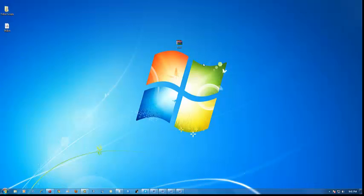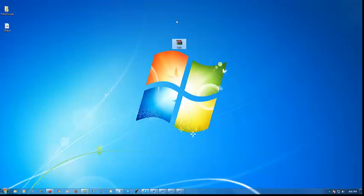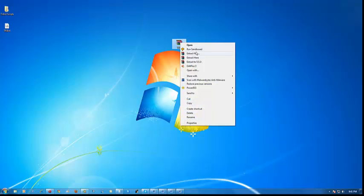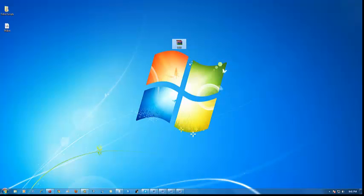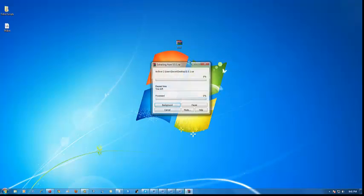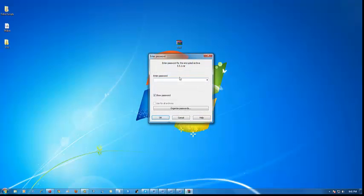If you haven't already downloaded 5.5.1, you can find it on the website at bshades.edu. You sign in and click download. Then right-click the WinRAR file and extract to 5.5.1, and once we do that we just wait.